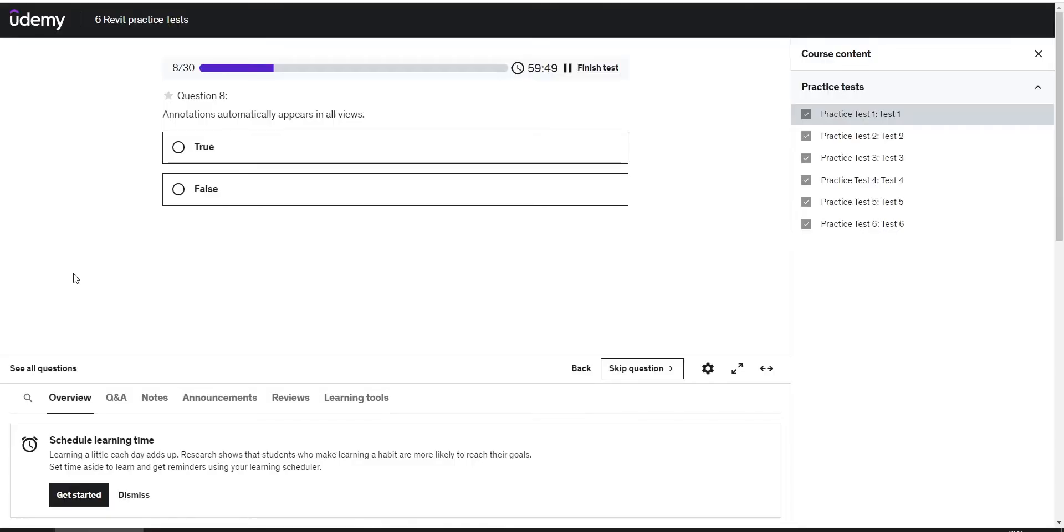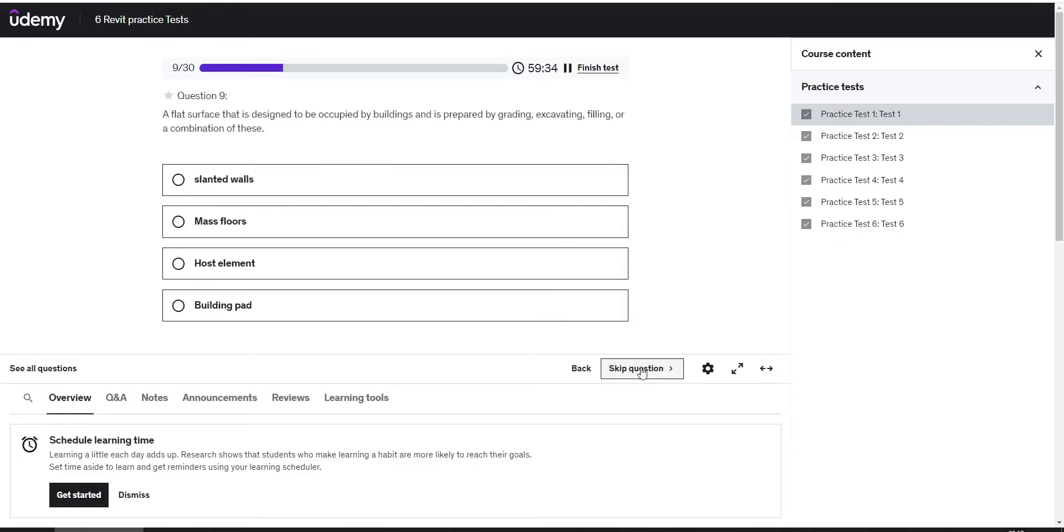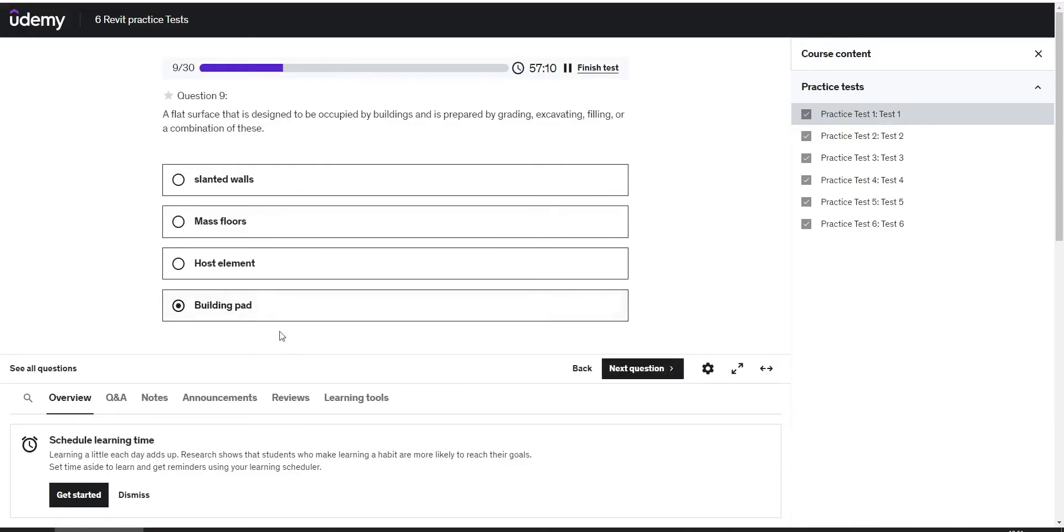Annotations automatically appear in all views. The answer is false. Next question: the area occupied by buildings and is prepared by grading, excavating, filling, or a combination of these. The answer is a building pad.